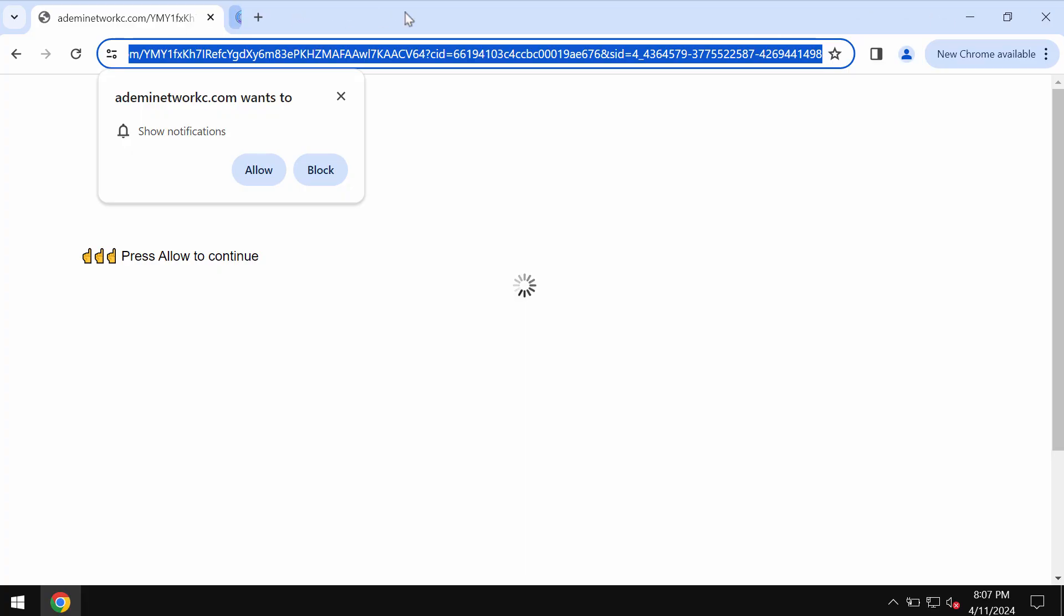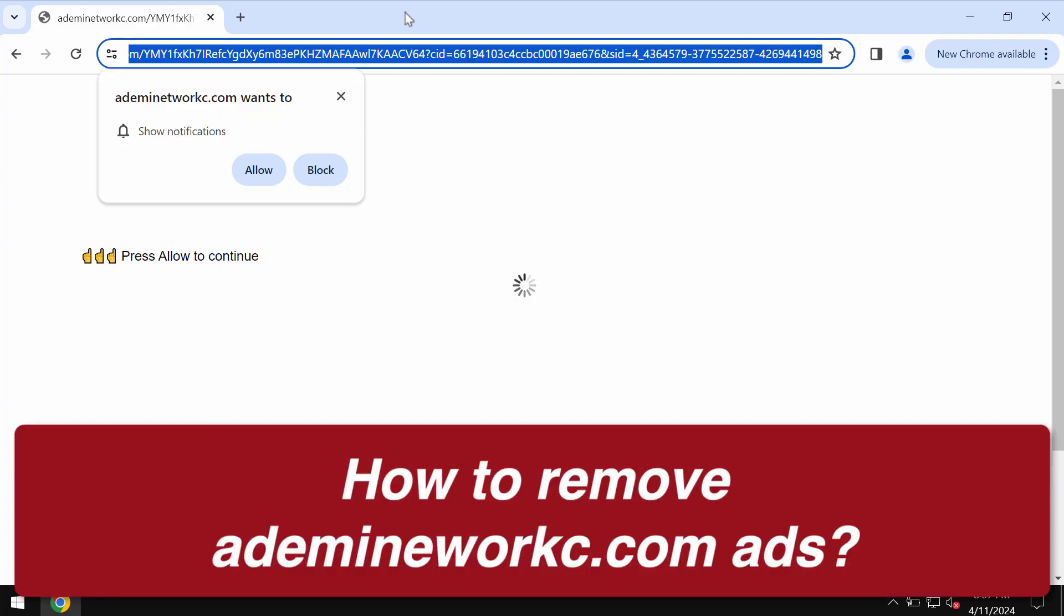This is a video guide about getting rid of pop-up notifications related to the site addmynetworkc.com.